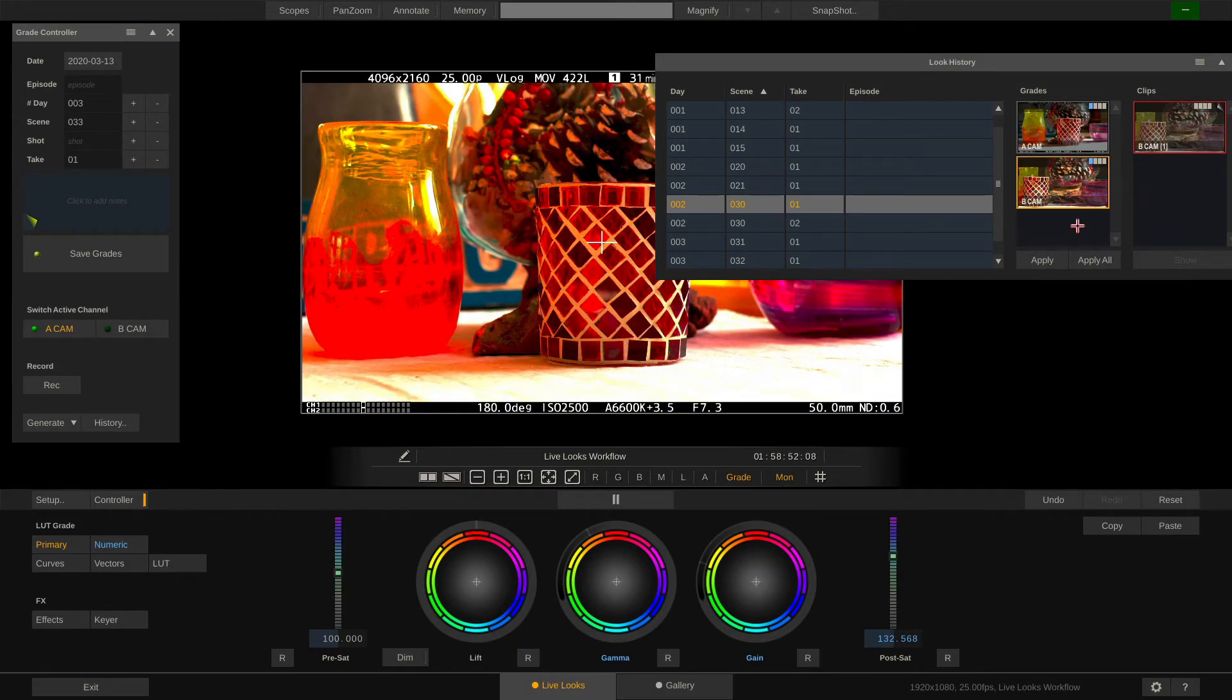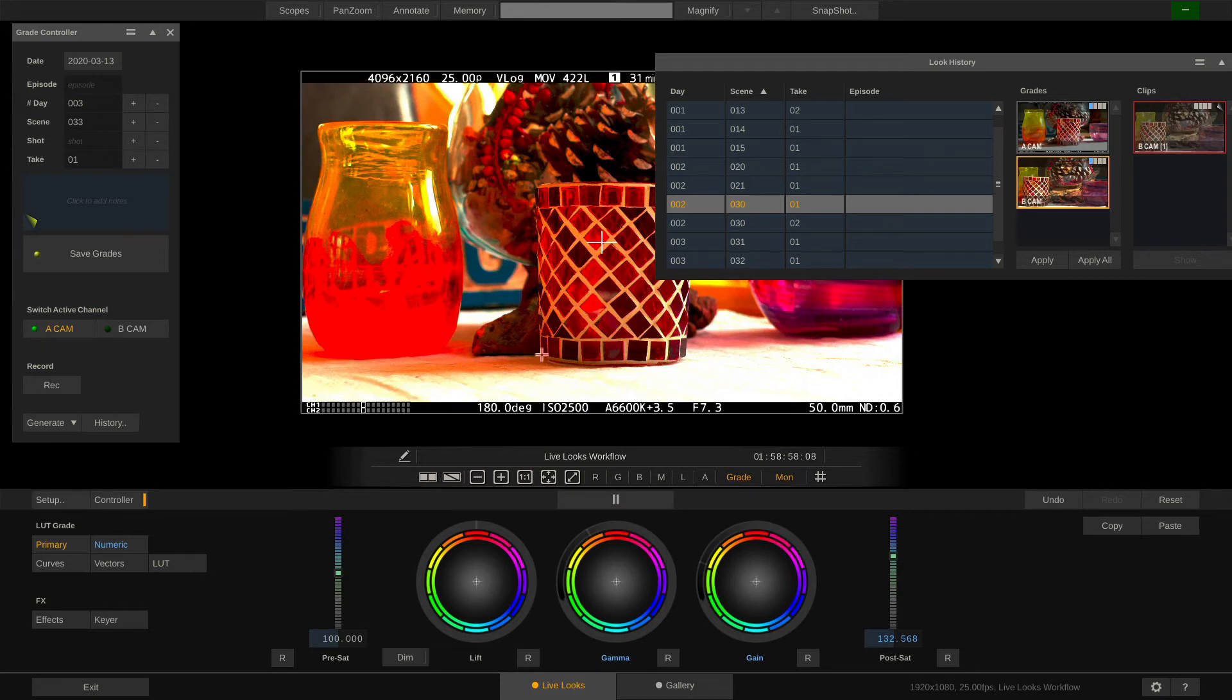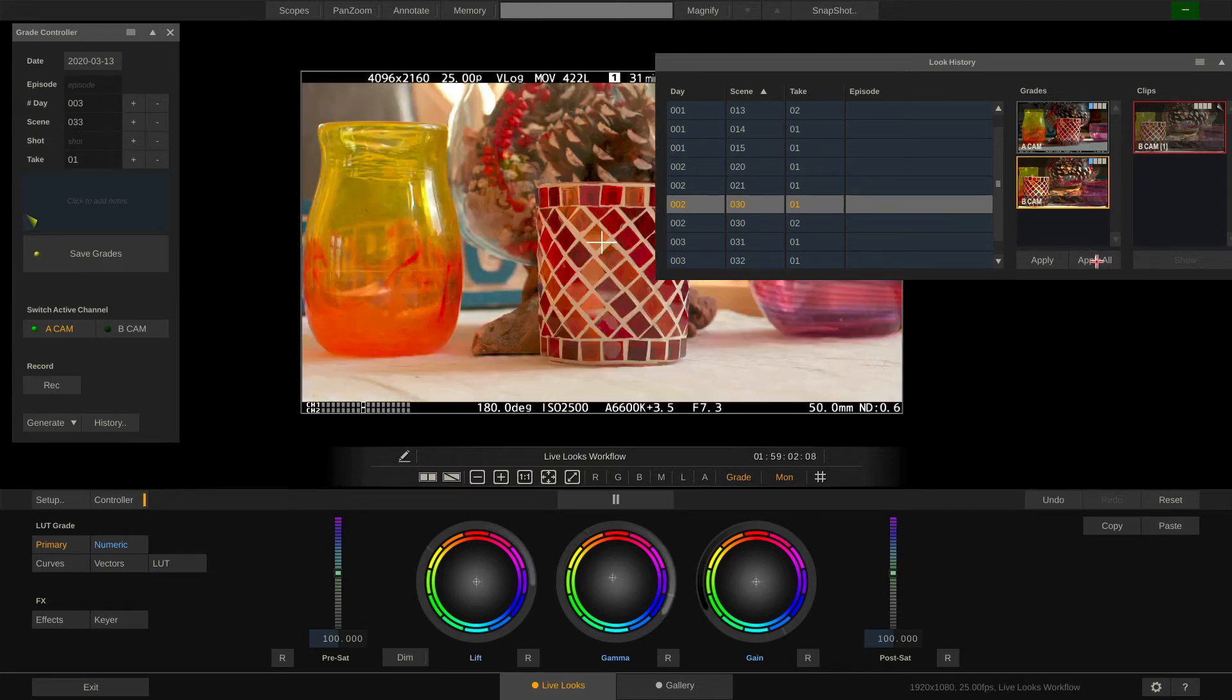However what you usually want to do is apply all the Looks to the respective cameras. So the A Cam look goes to the A Cam and the B Cam look goes to the B Cam. Like such.